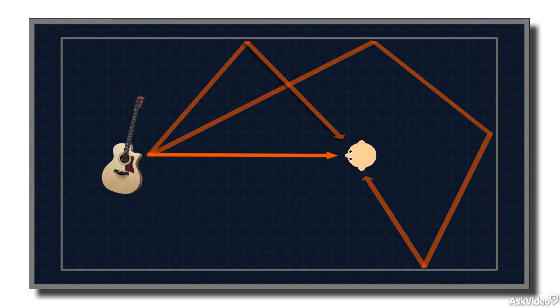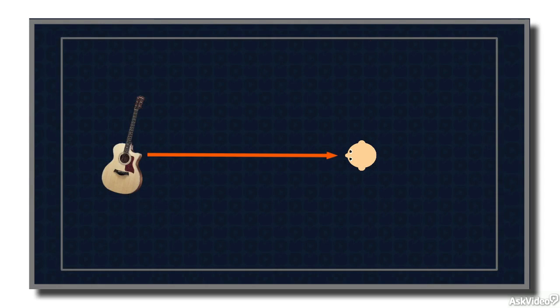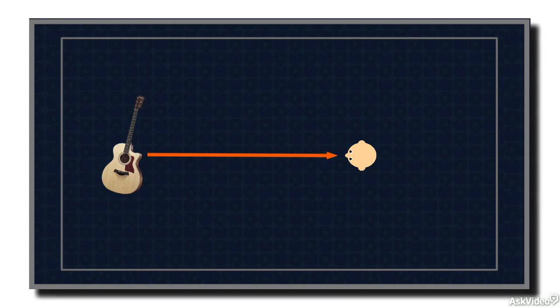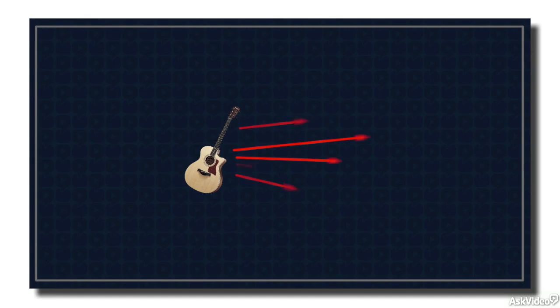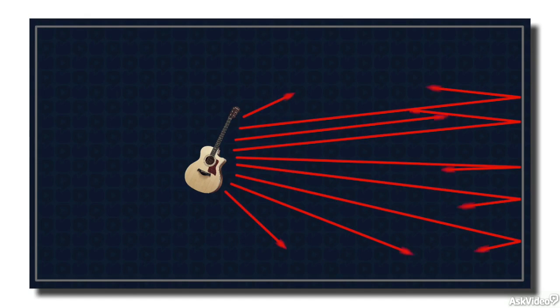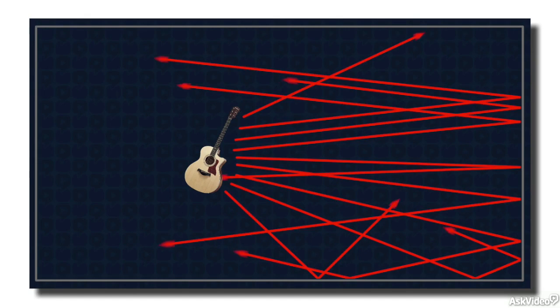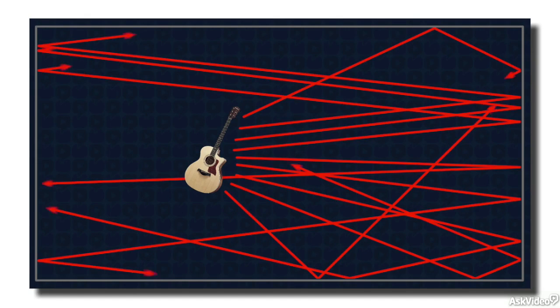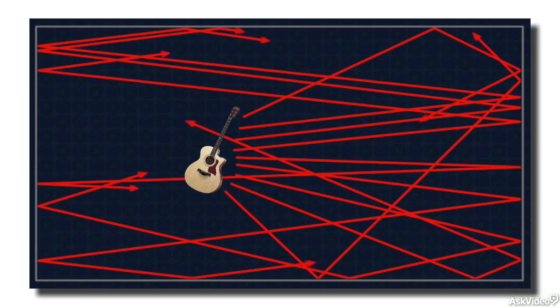When we're hearing sound in an enclosed space, we're hearing not only the direct sound waves from the source to our ears, but also many reflections of those waves from the room boundaries, walls, floor, and ceiling, and other surfaces in the room.